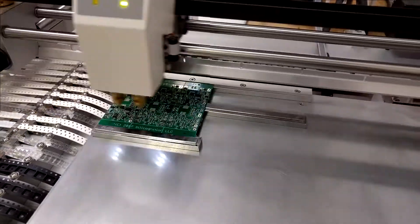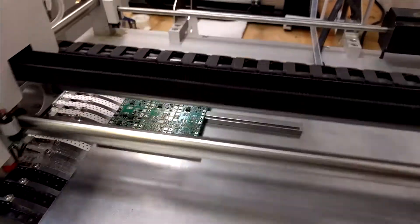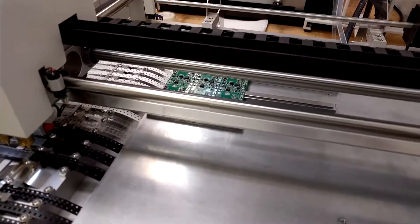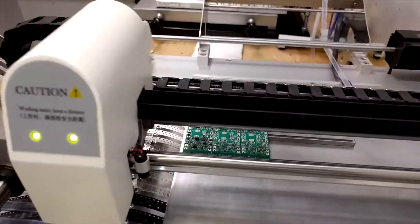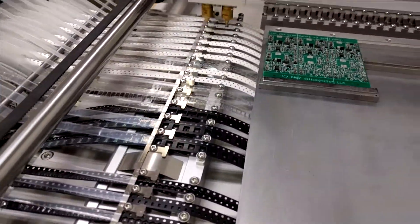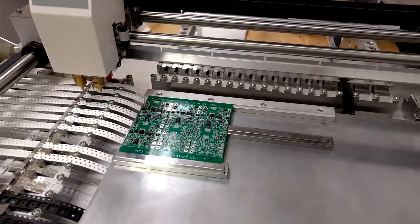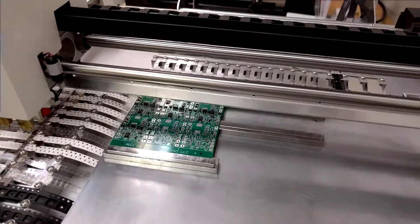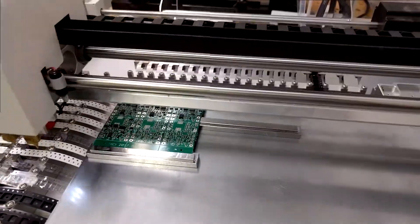I'm working on the second to last board. As you can see, it moves pretty fast. It's definitely way faster than stuffing these boards by hand.